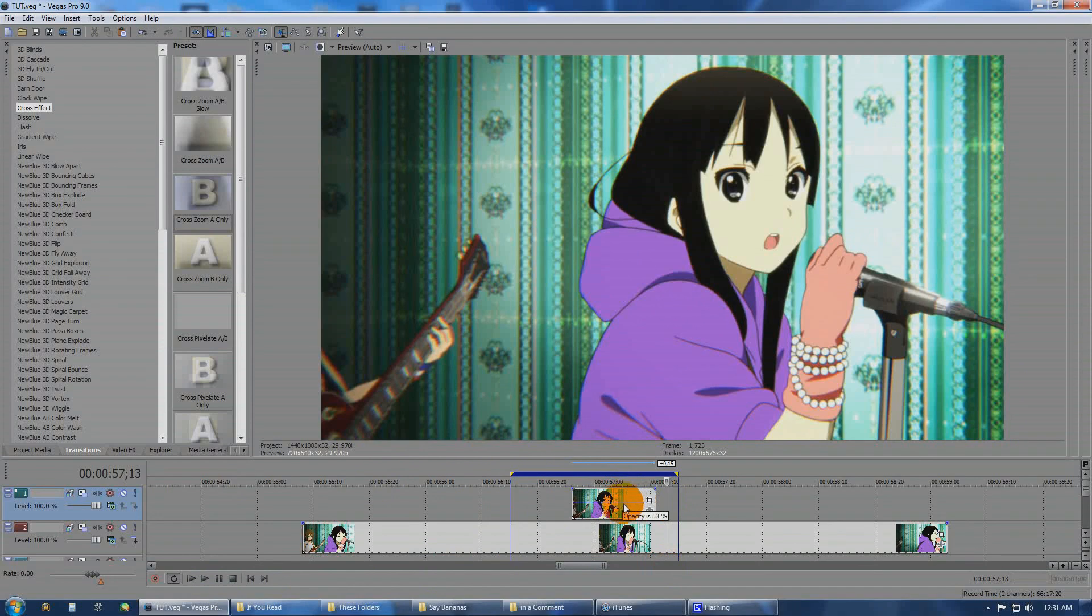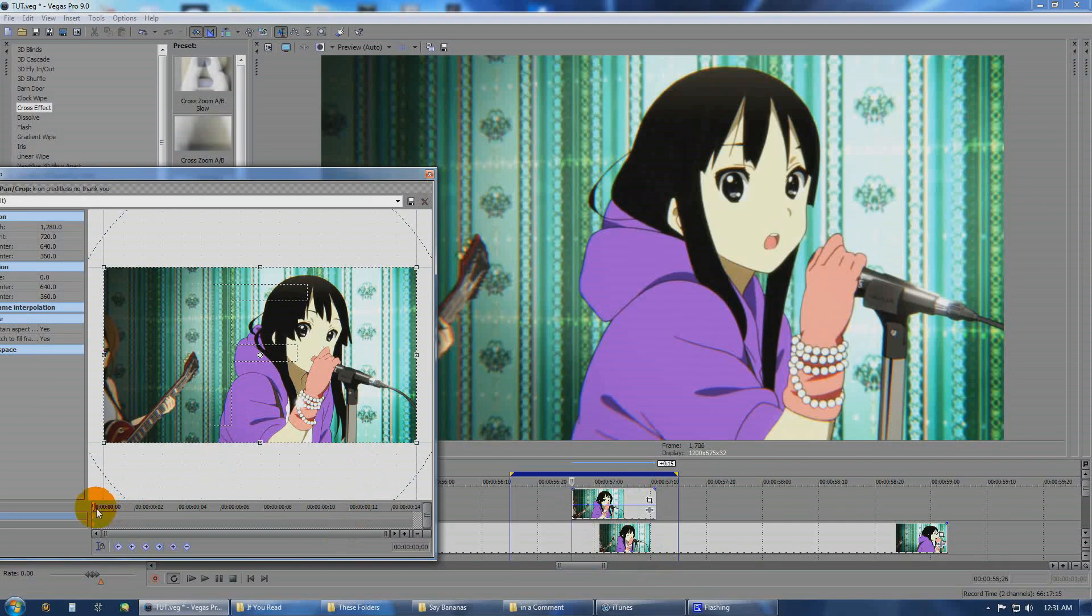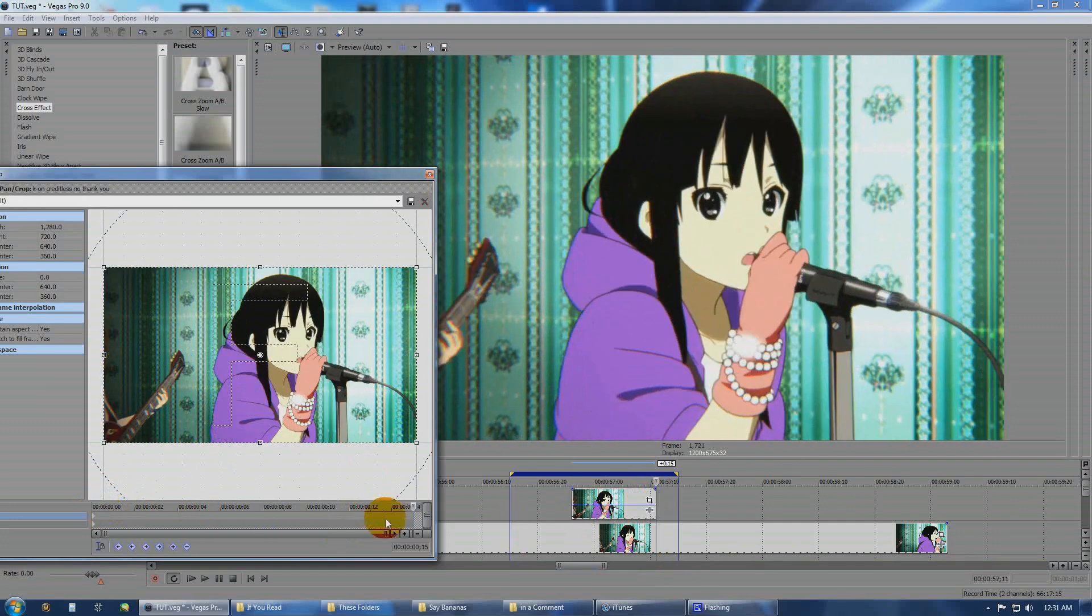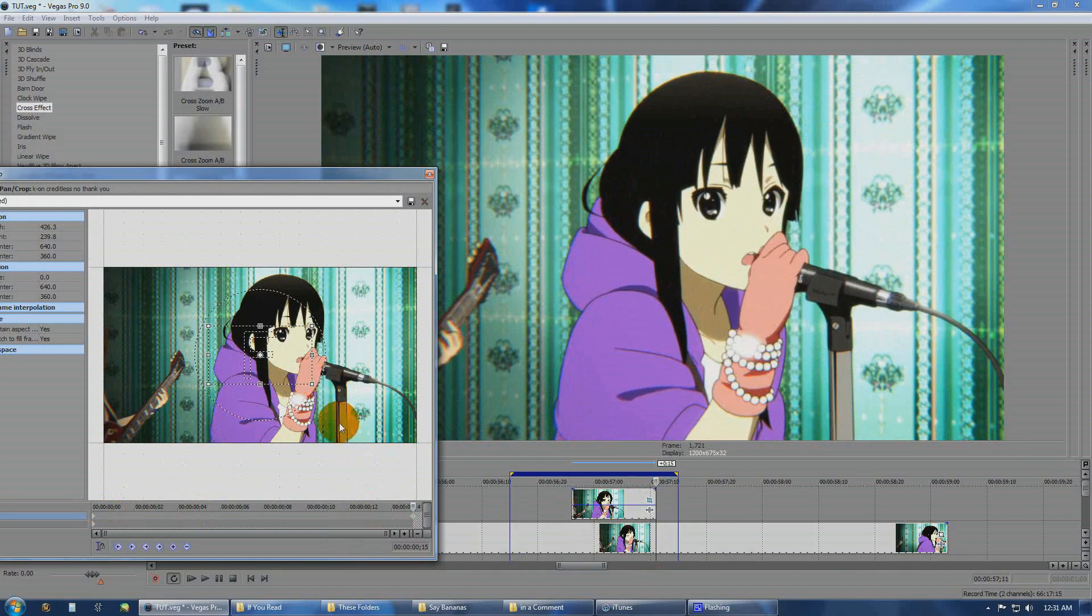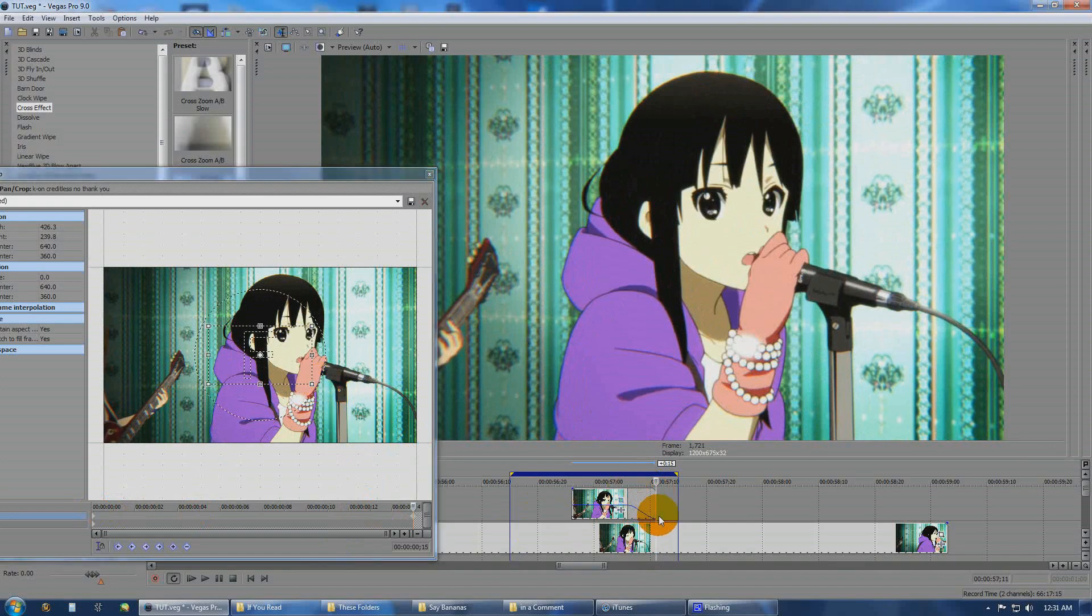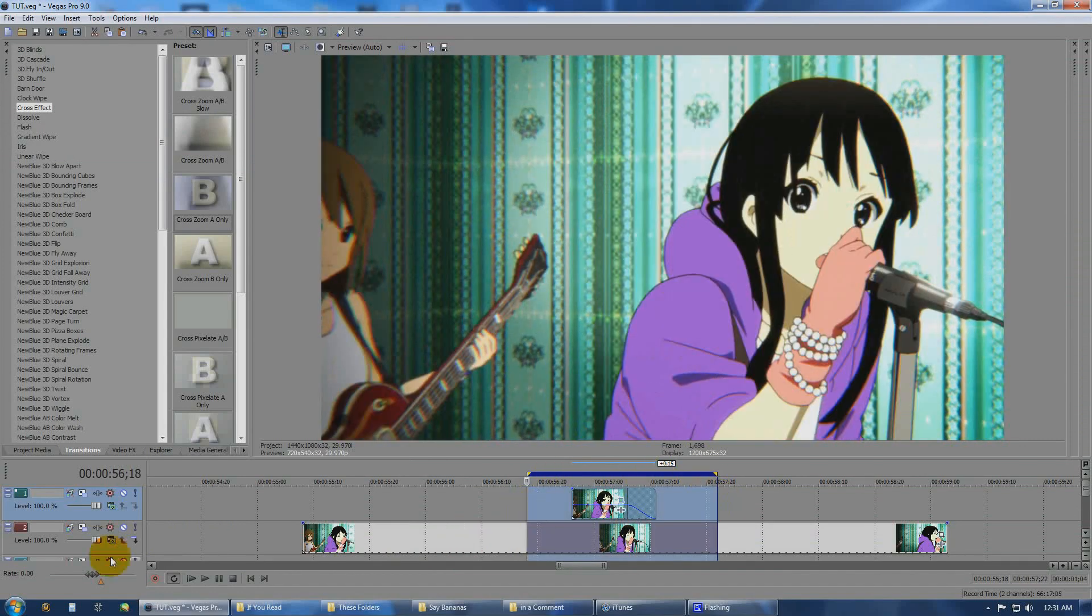I'll lower the opacity down for this one. And what we want to do next is we want to go in here to our pan crop. Go all the way to the end. And just zoom that in really far. Then maybe add a little bit of a fade at the end. And it should look similar to the cross effect that we just did.